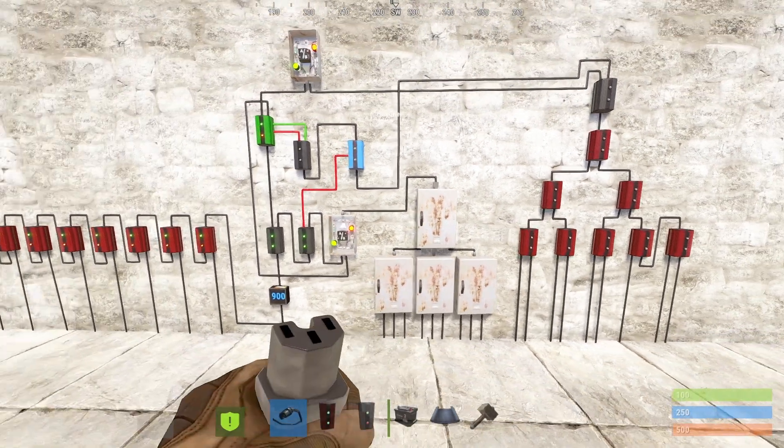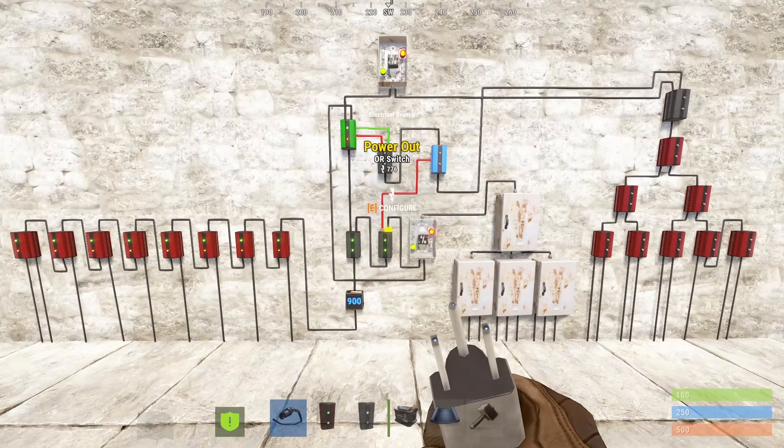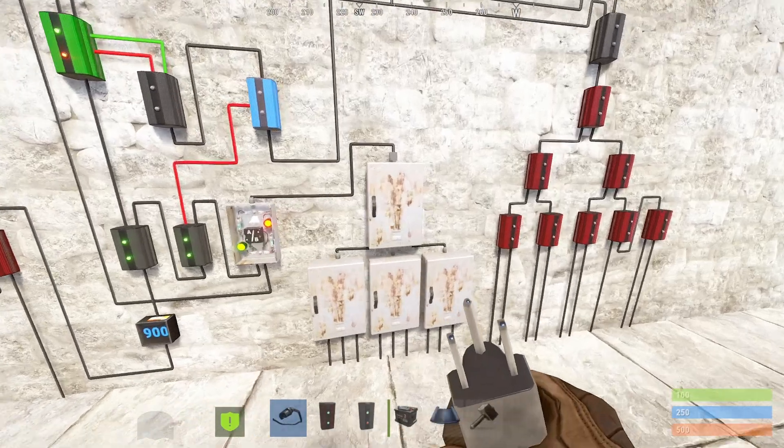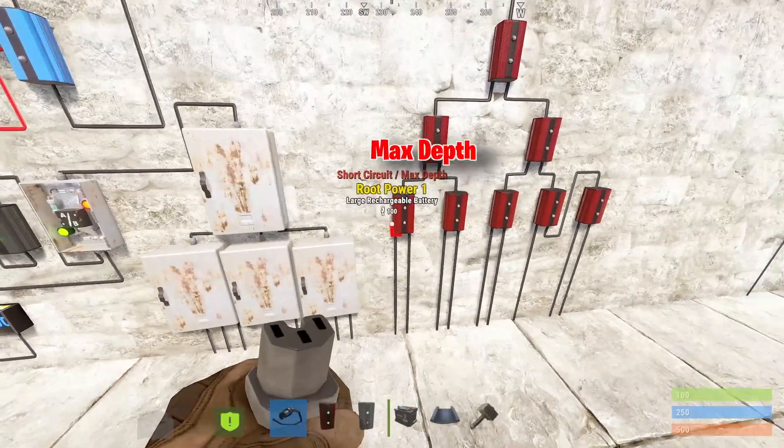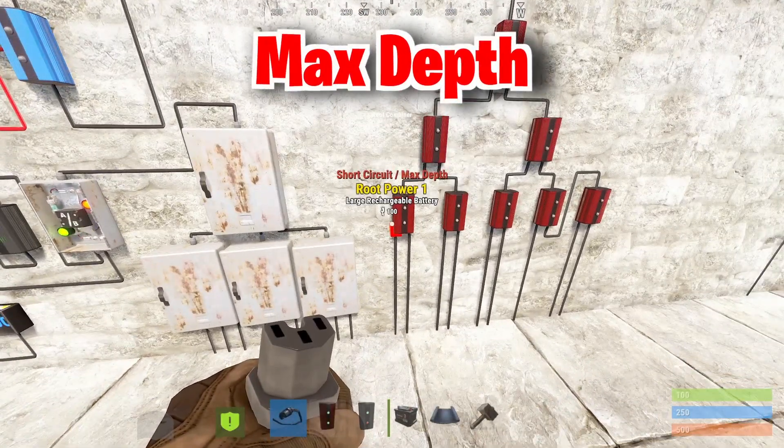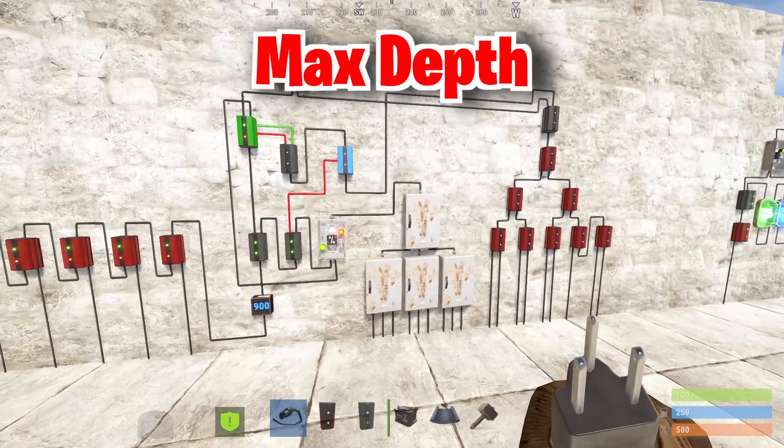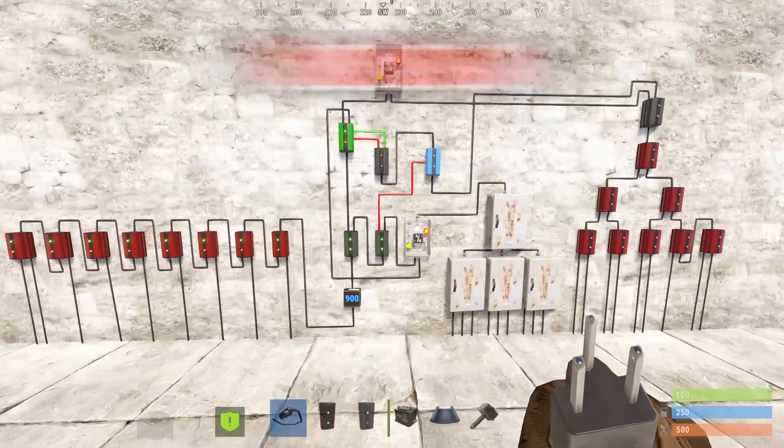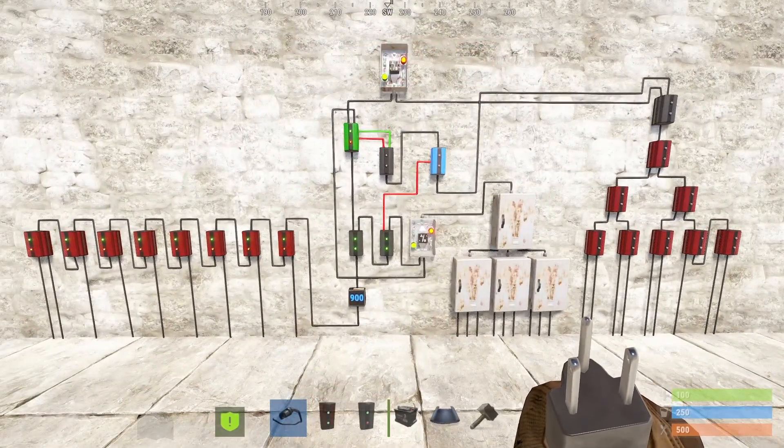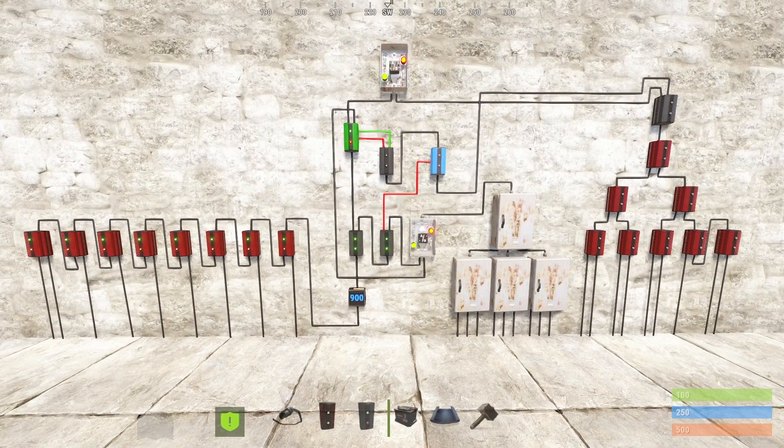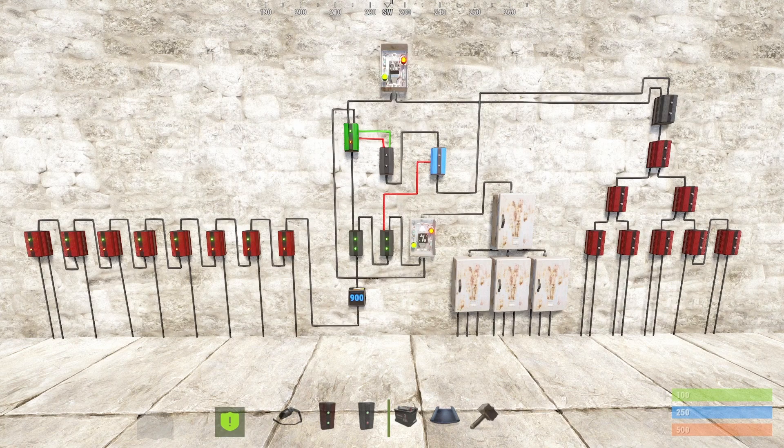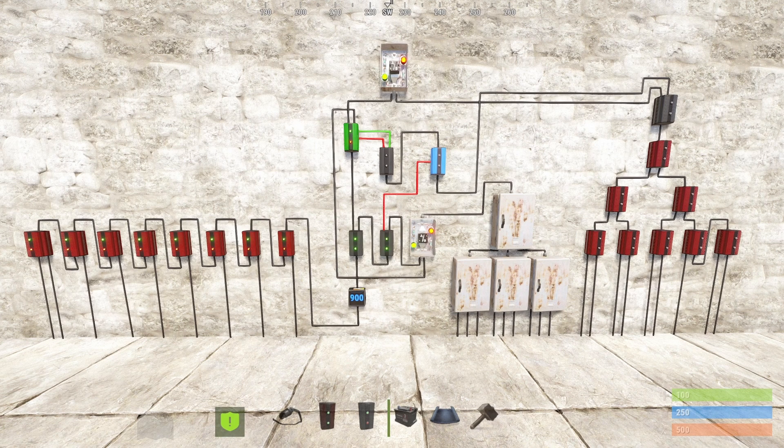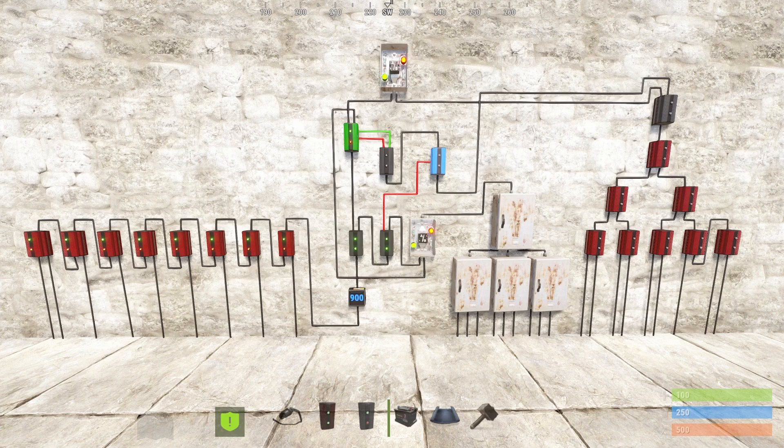For sure we are not looping any power here, right? So what could be the issue? We are now experiencing violation of maximum depth, that's the second part of the error message. As mentioned previously, maximum depth means that the amount of connections from and including the root power source is more than 16. What we need to do now is to count the amount of connections manually since Rust won't tell us.